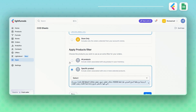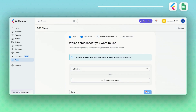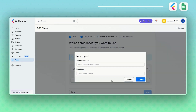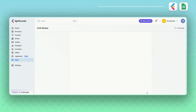Once that's done, click Next to move to the Choose Spreadsheet step. Here, you can use an existing spreadsheet or create a new one. Don't forget to name both the spreadsheet and the sheet — let's call them Test COD Sheet 1.